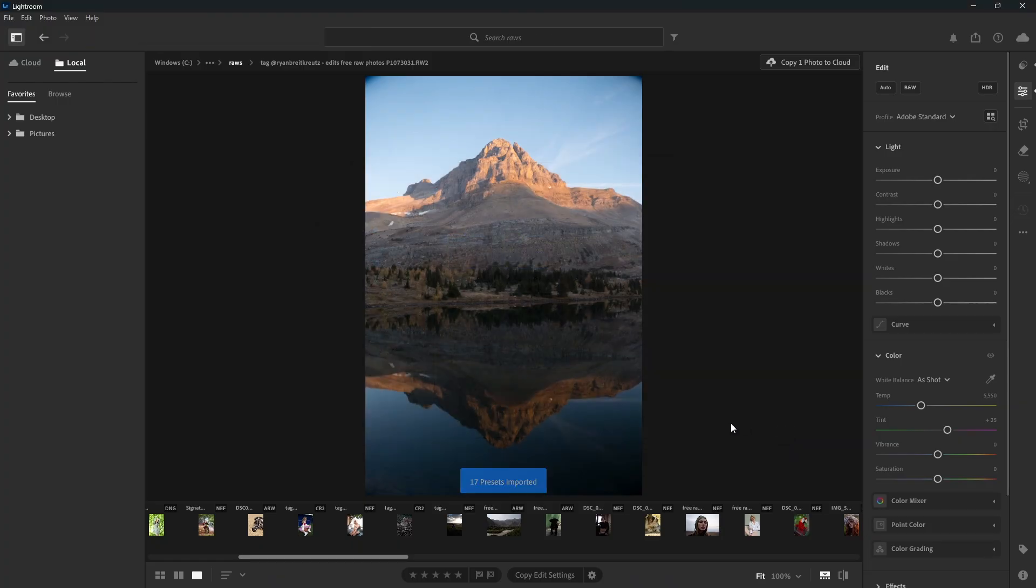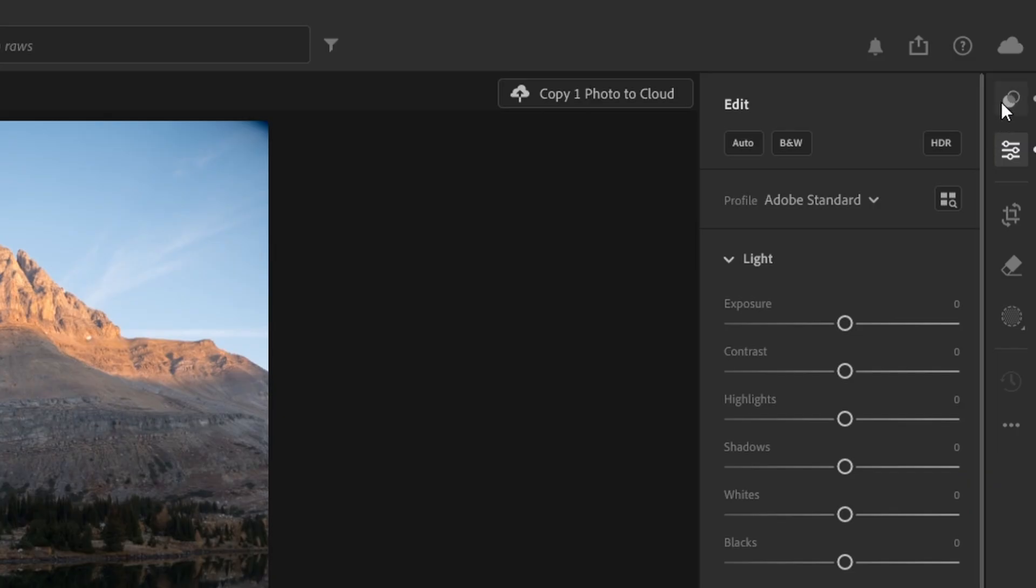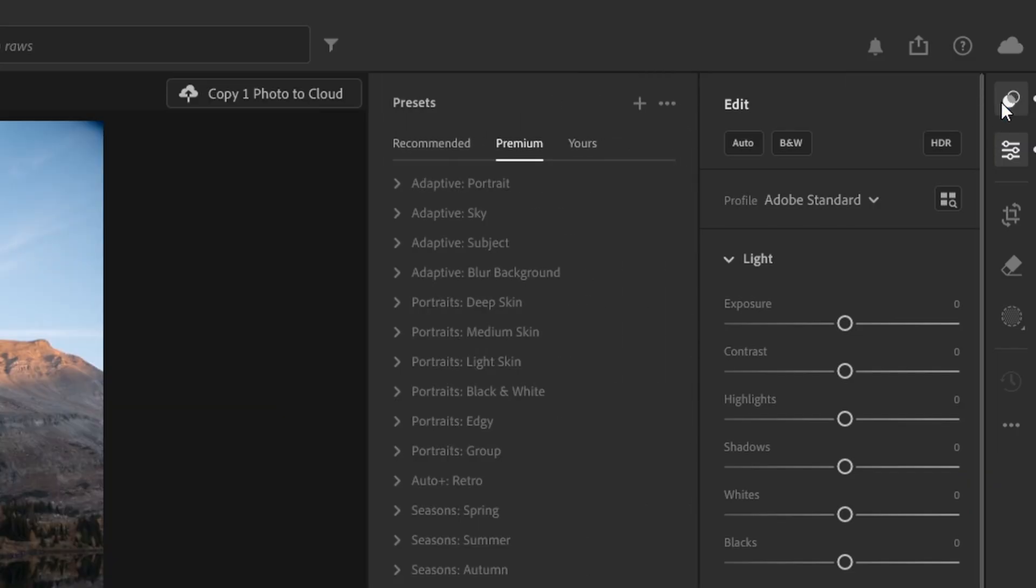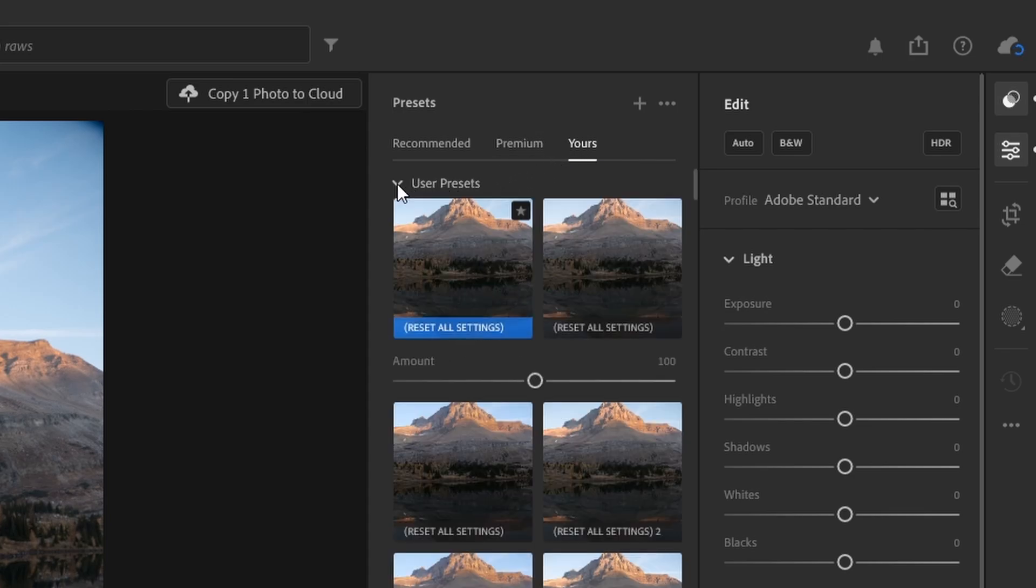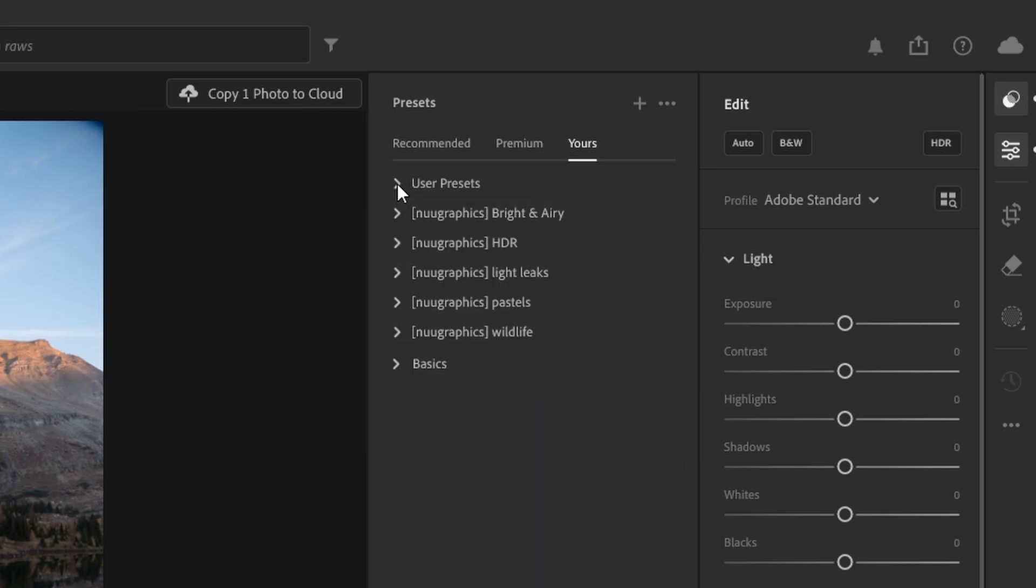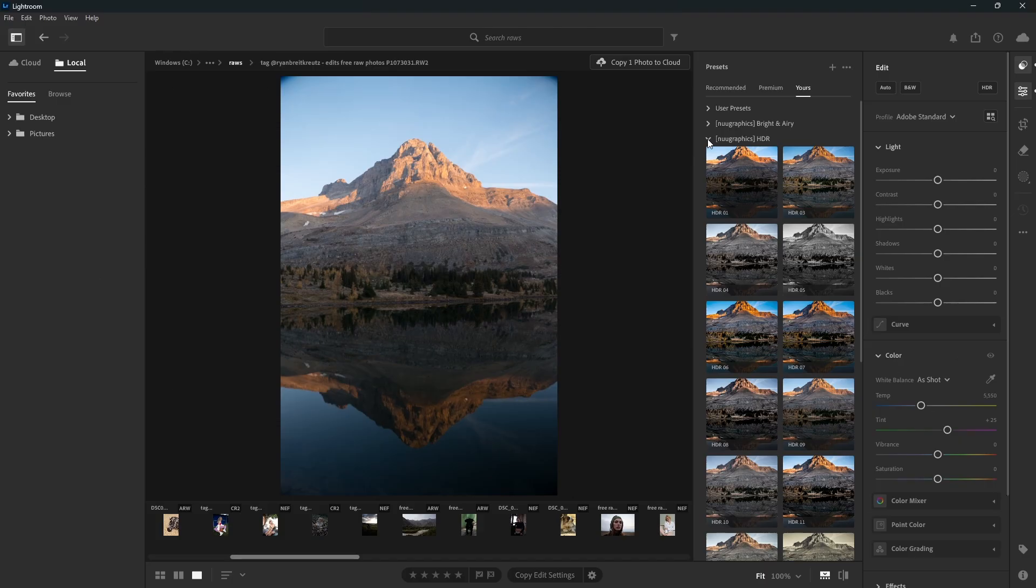After it says your presets are imported, go to the Presets section and then click on the Yours tab. You can find your presets under the Users Presets folder, or if it was already in a folder, you can find it there. Now just click on a picture to apply that preset.